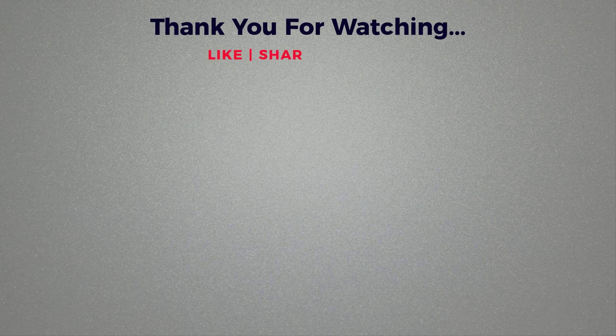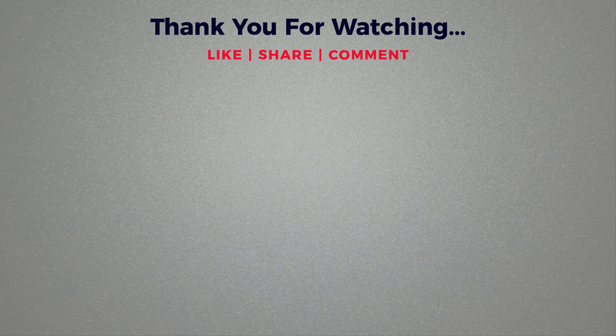Thank you for watching. If you think this video is helpful, then please like and share this video. If you have any questions regarding this tutorial, please comment below. If you haven't subscribed to our channel, then please subscribe to our channel.